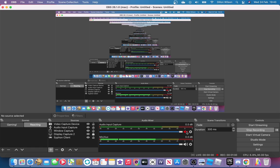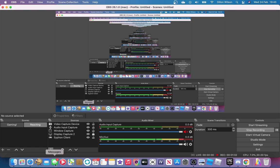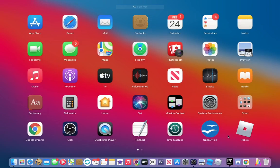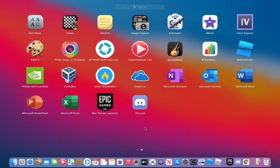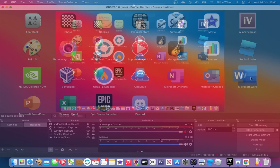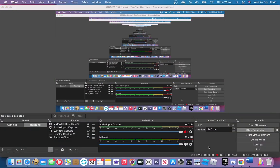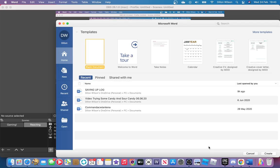But anyway, first thing I need to do is obviously open up a Word document because what I'm going to do is I'm going to make a little form on a Word document.